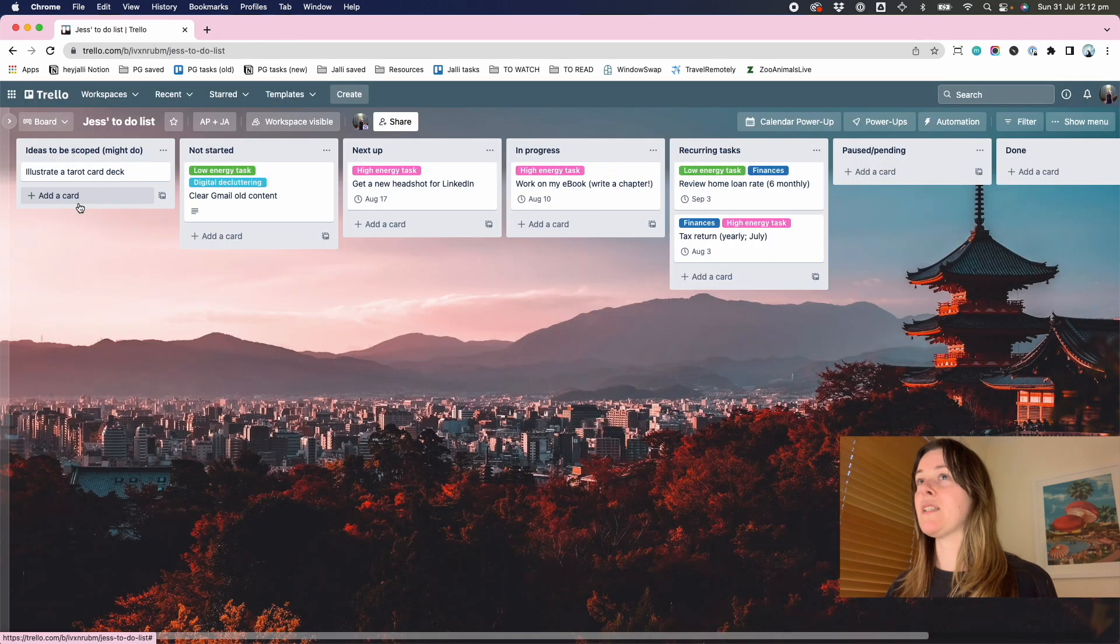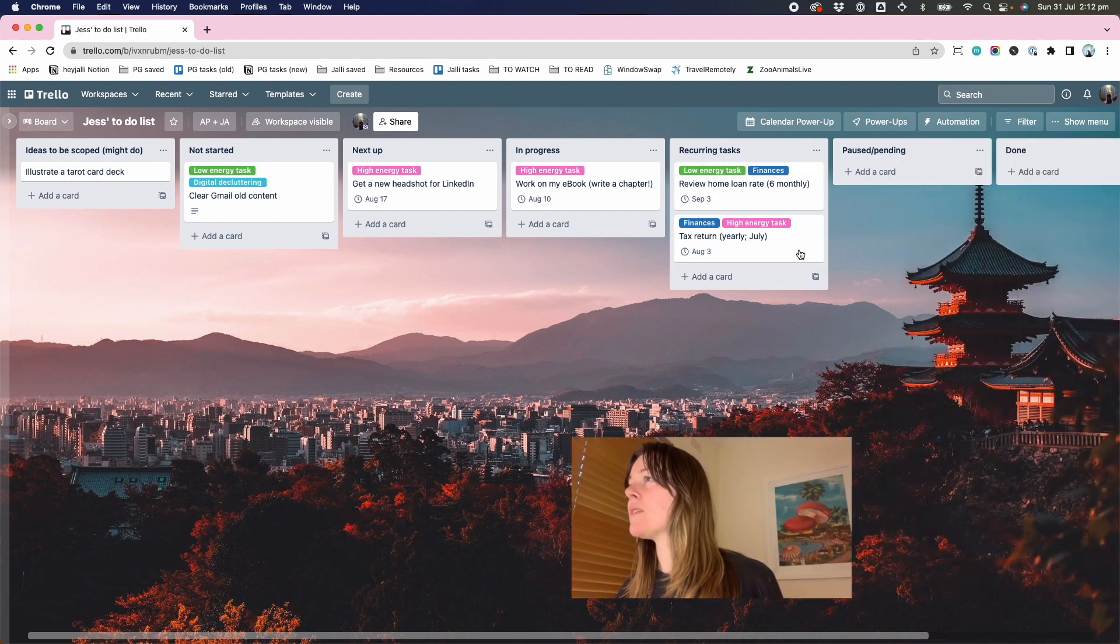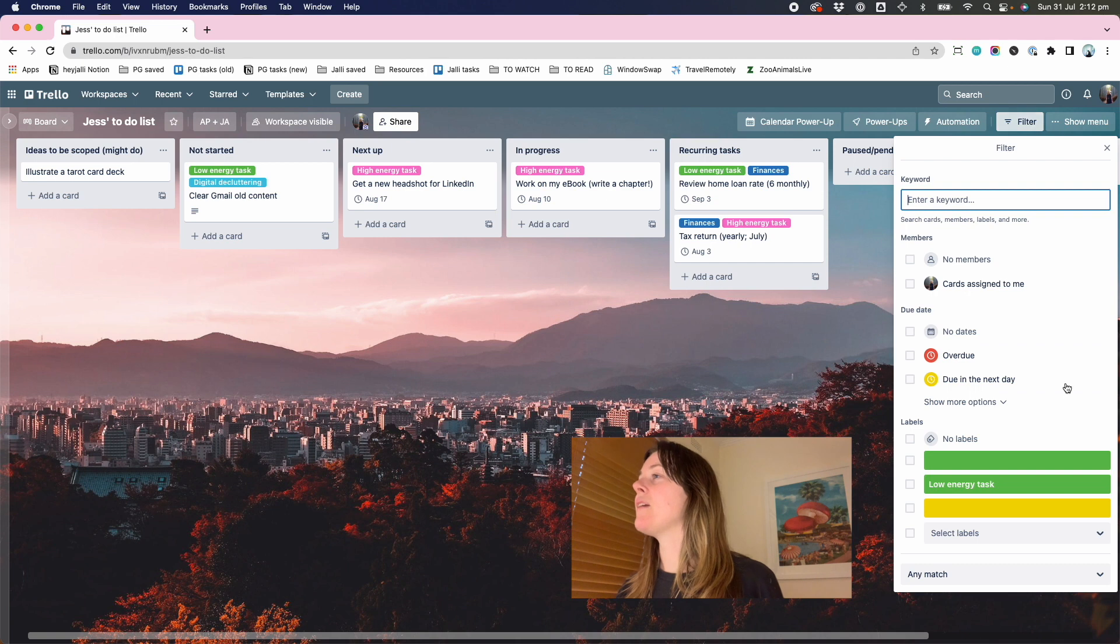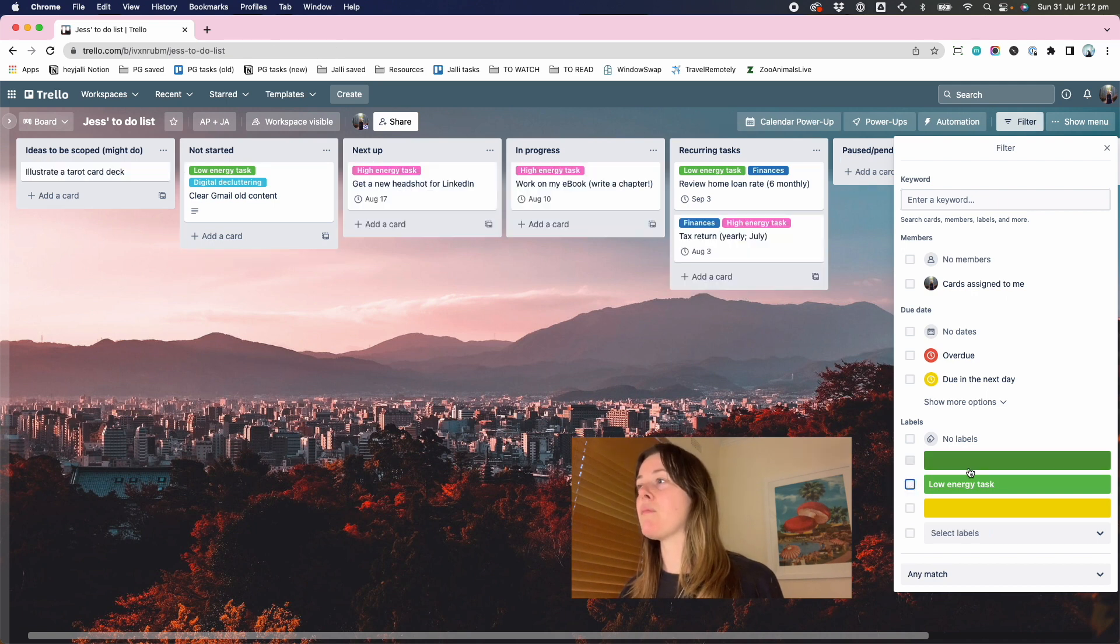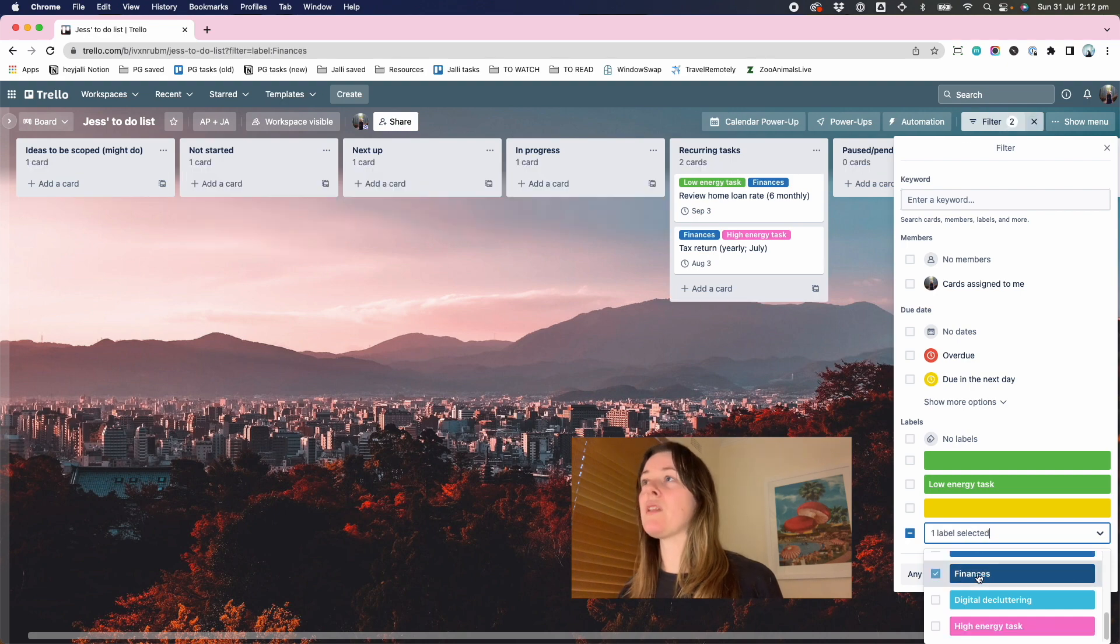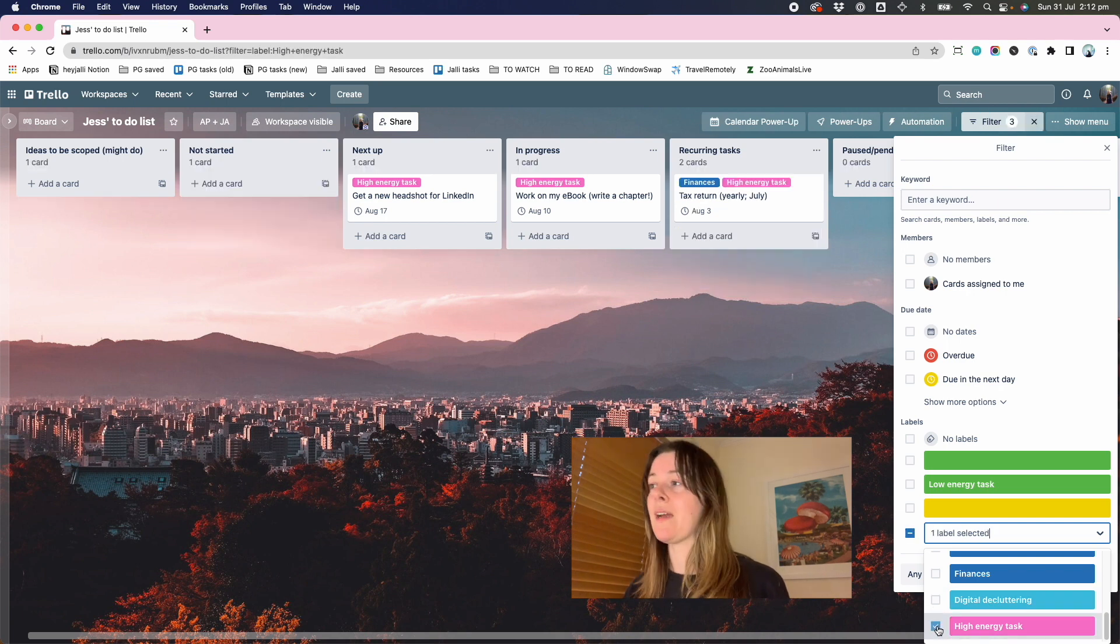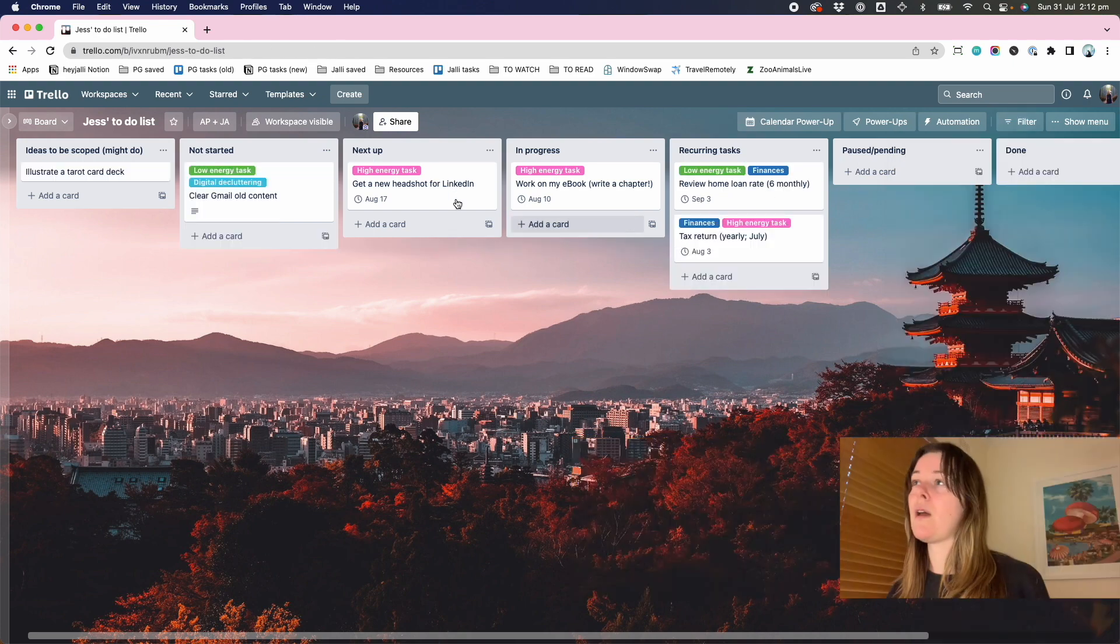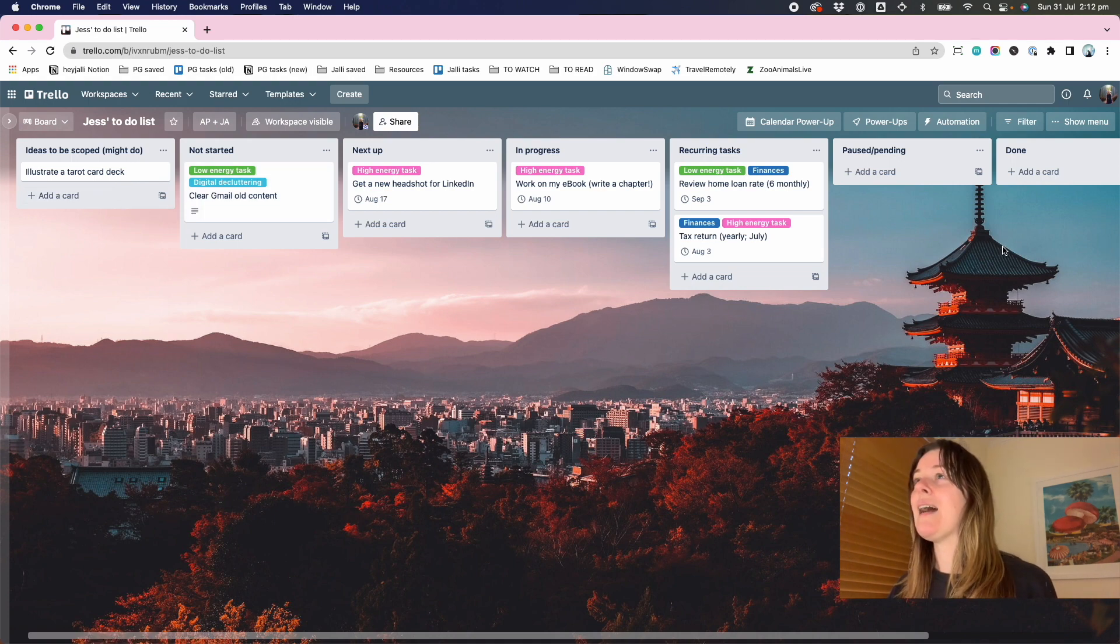But what this lets you do is you can now filter by some reason. I know I need to refresh to bring them up, which I don't know why. If I now filter by low energy task, I can see just the things that I tagged with low energy. And then if I untick it, I get everything back again. Or I might want to see everything relating to finances. And so that'll just bring up that subsection. Or I might want to see the high energy tasks. I'm like, hey, I've got some energy today. What's my high energy stuff. So those labels can be a really handy way to just quickly filter the view and only see what you need.